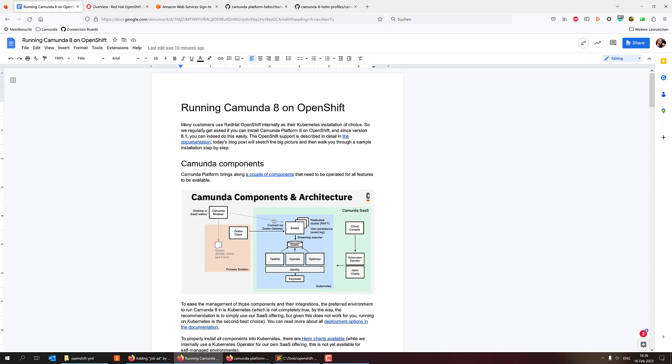And in order to run it, you have to run a couple of different components. And there are provided helm charts actually to install those components on a Kubernetes environment.